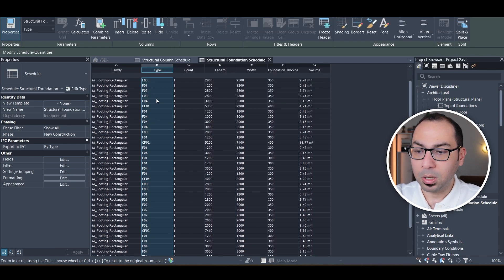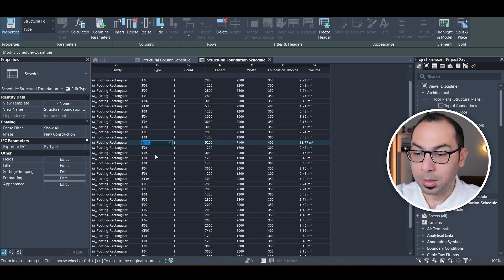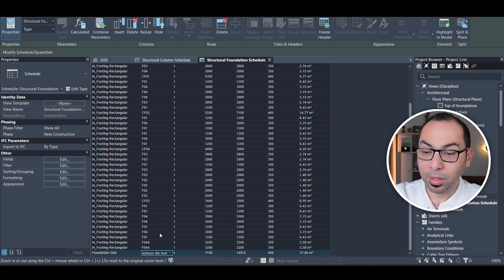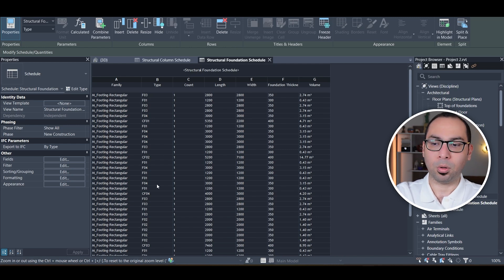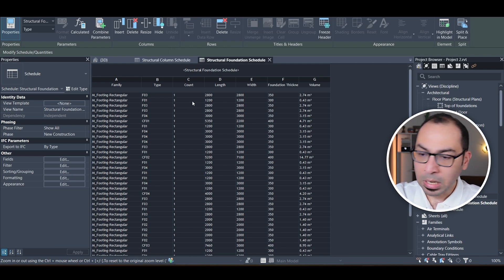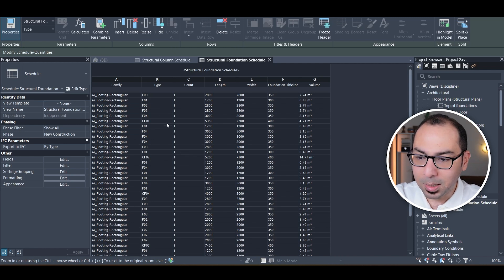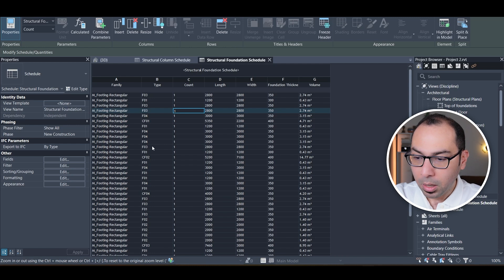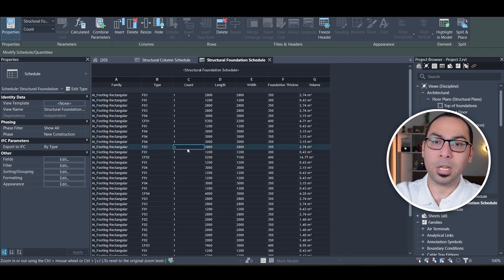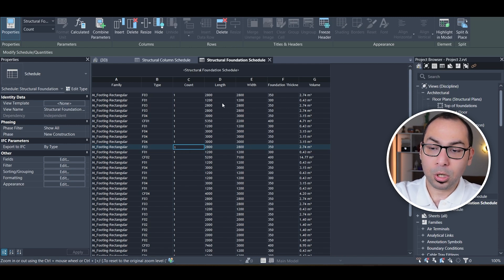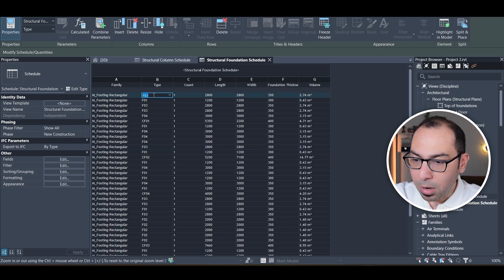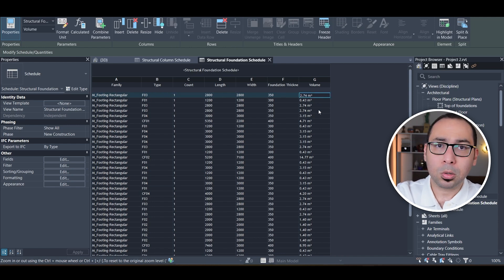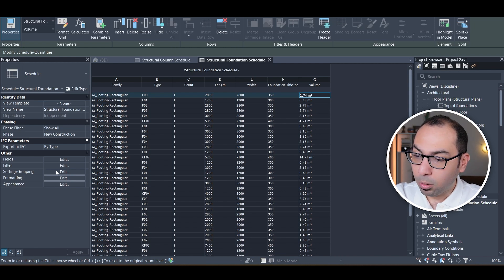For rectangular footings, the types are F1, F3, F4, CF1, CF2, and so on. For the foundation slab, it is a 400mm thick raft. By default, Revit itemizes every instance — each individual footing appears as a separate line. So F3 appears as one line for each separate footing instance, with its length, width, thickness, and volume. To get totals, I go to Sorting and Grouping.